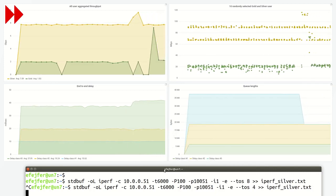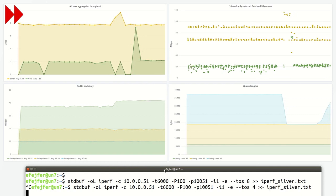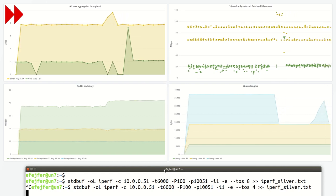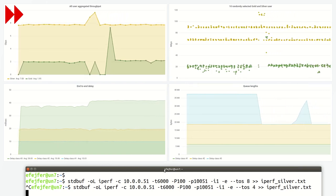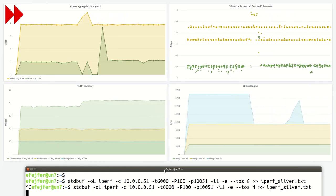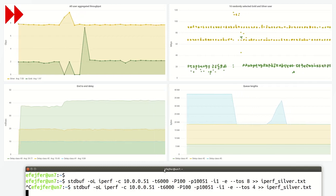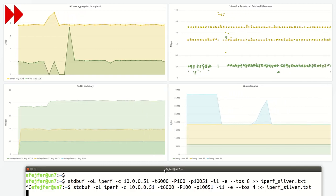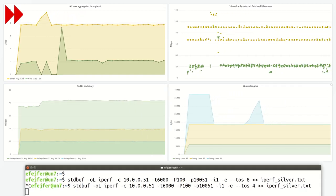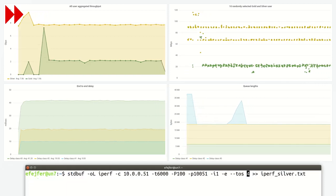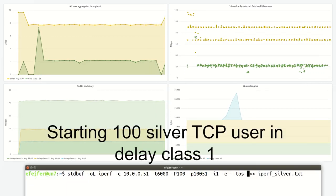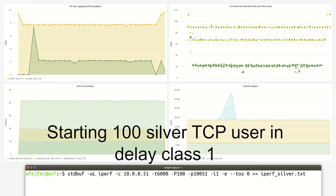In the first scenario, all the gold flows belong to delay class 3, while the delay class of silver flows is varied. The delay class of the silver flows has only a slight effect on the resource share between gold and silver traffic.